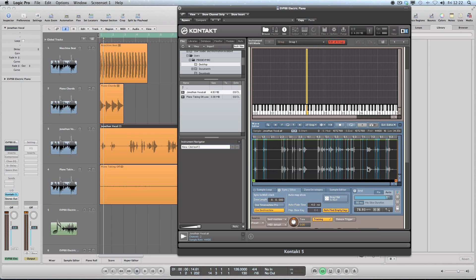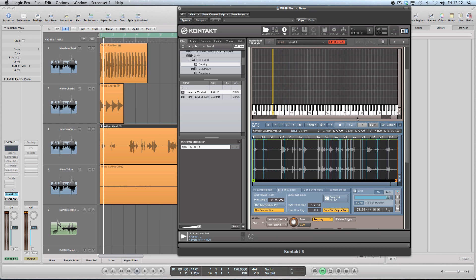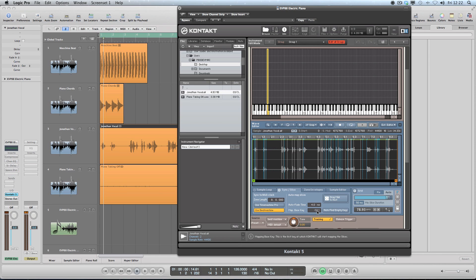So basically the whole concept is that for every one of these vertical lines we're going to have a sample on a new key on the keyboard. And so I'm going to get this set up. You can see I've got my original sample here on C1.